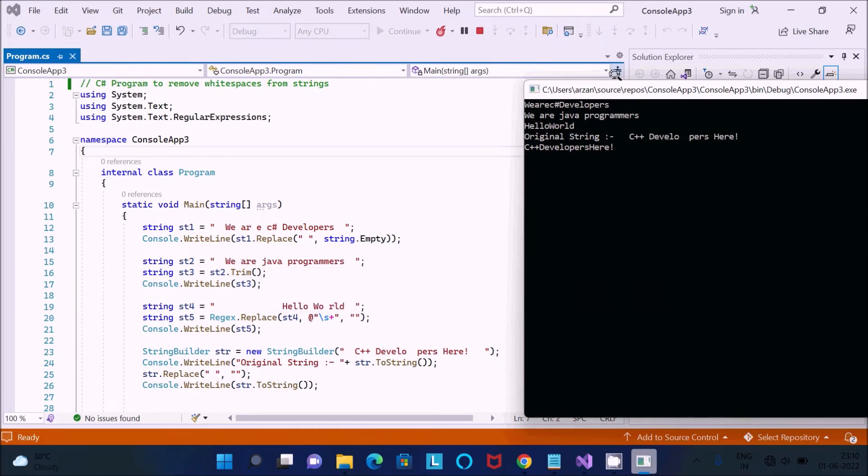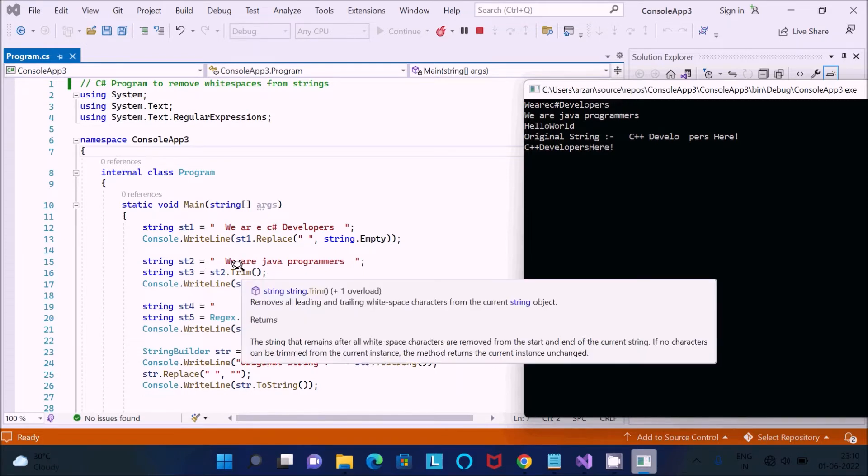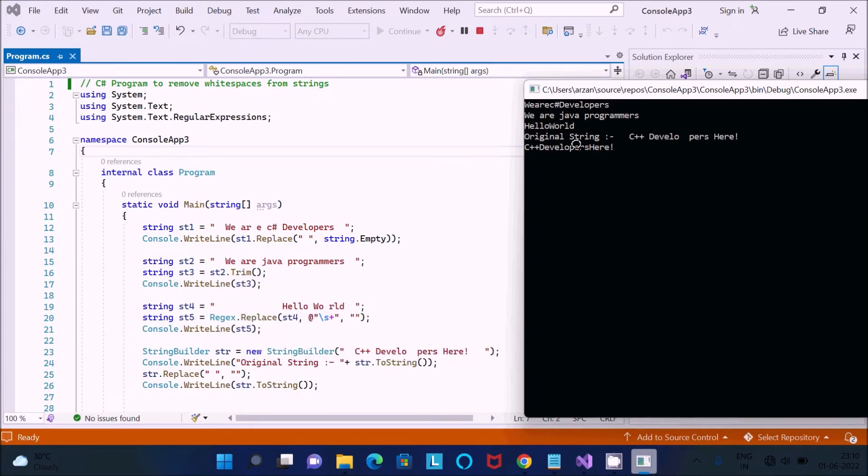And there, so if you don't want to replace or remove the white space between two strings, only you want to remove the white space from the beginning or ending, you can use the Trim method.